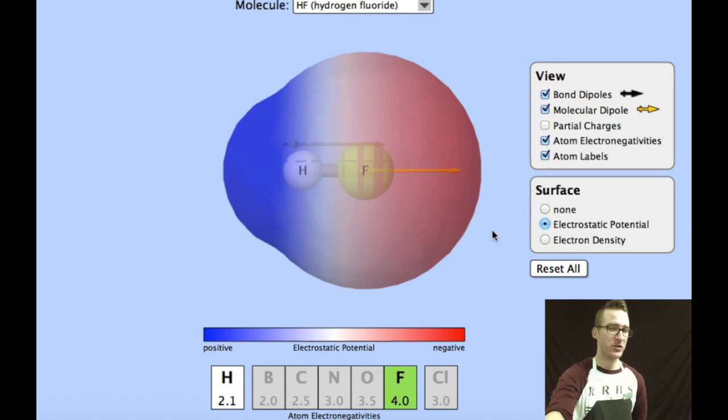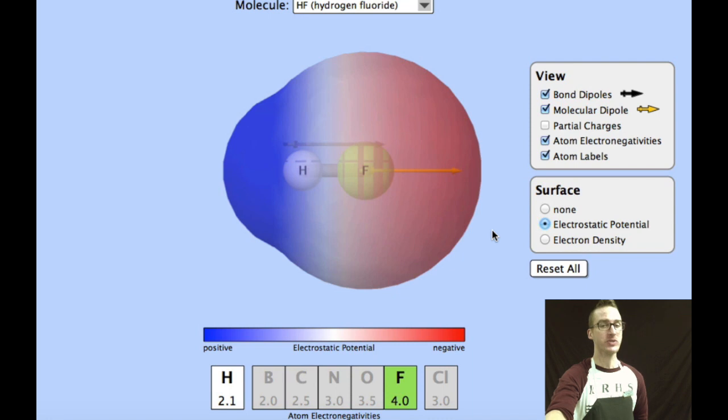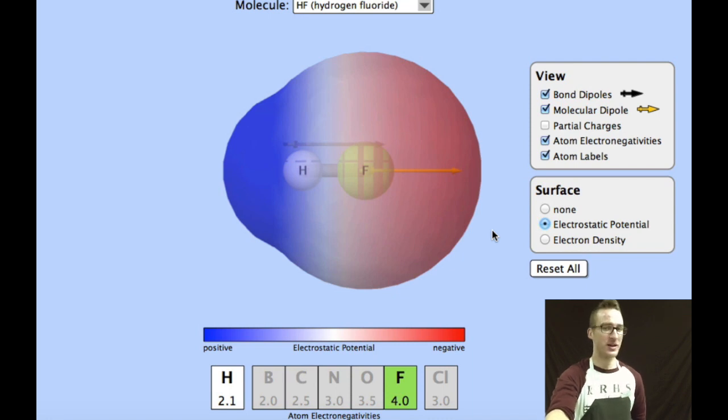The reason we would expect that is because the fluorine atom is the more electronegative of the two, hogging the electrons, creating a slightly negative region.